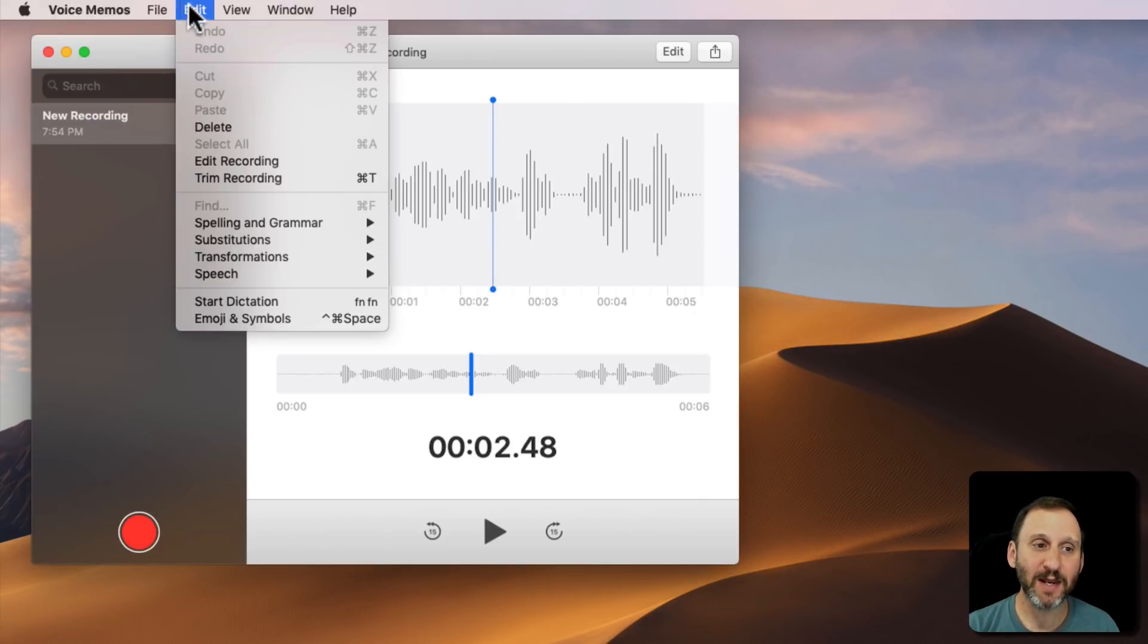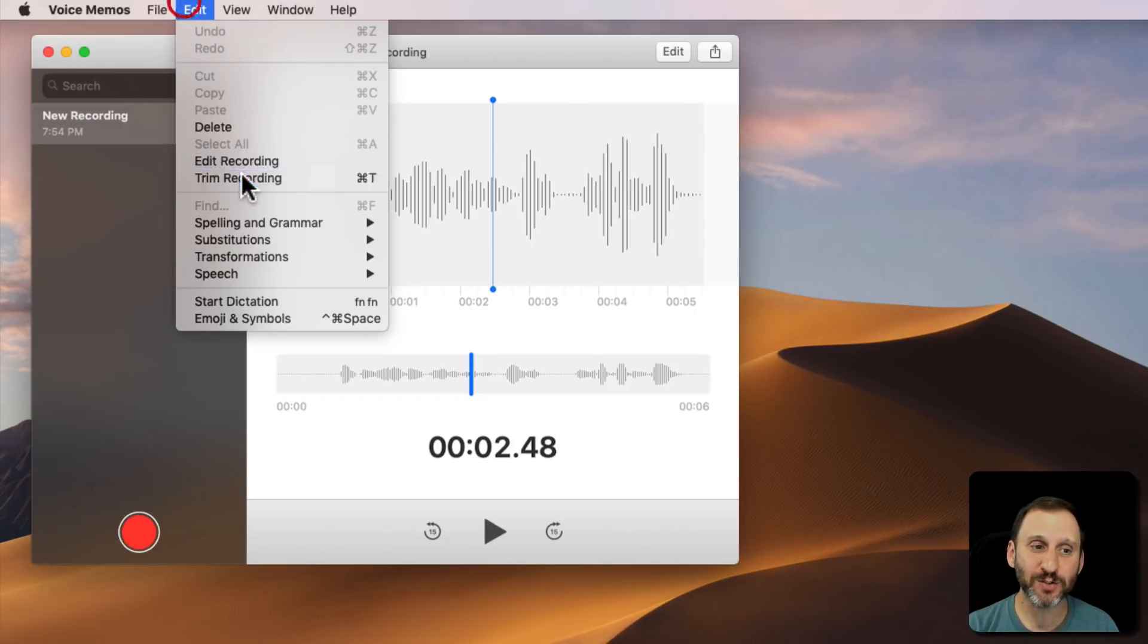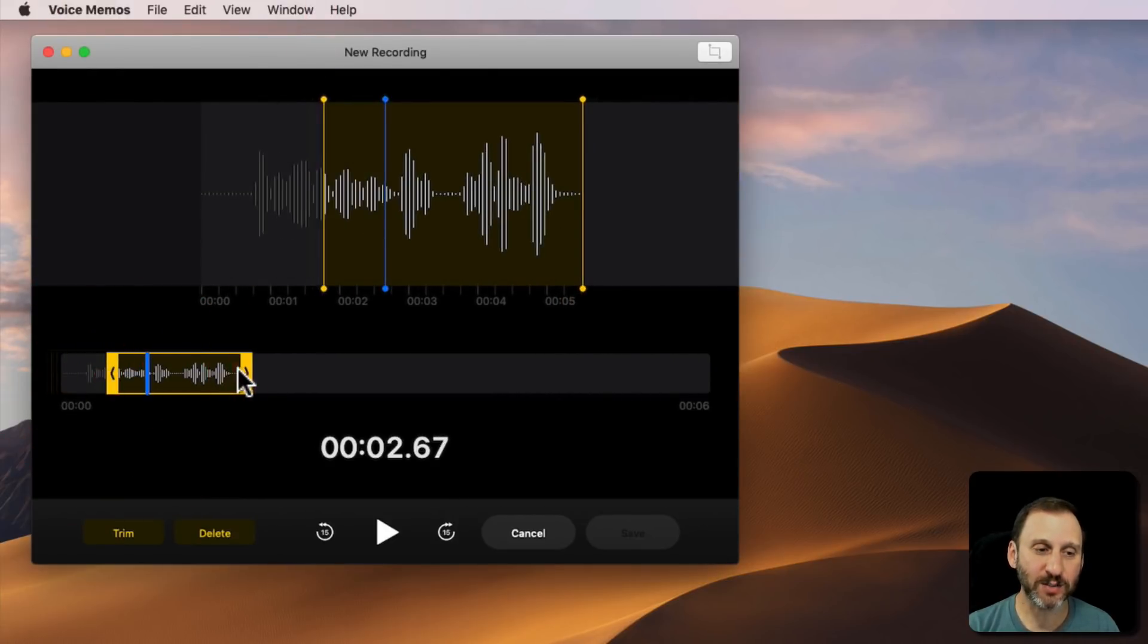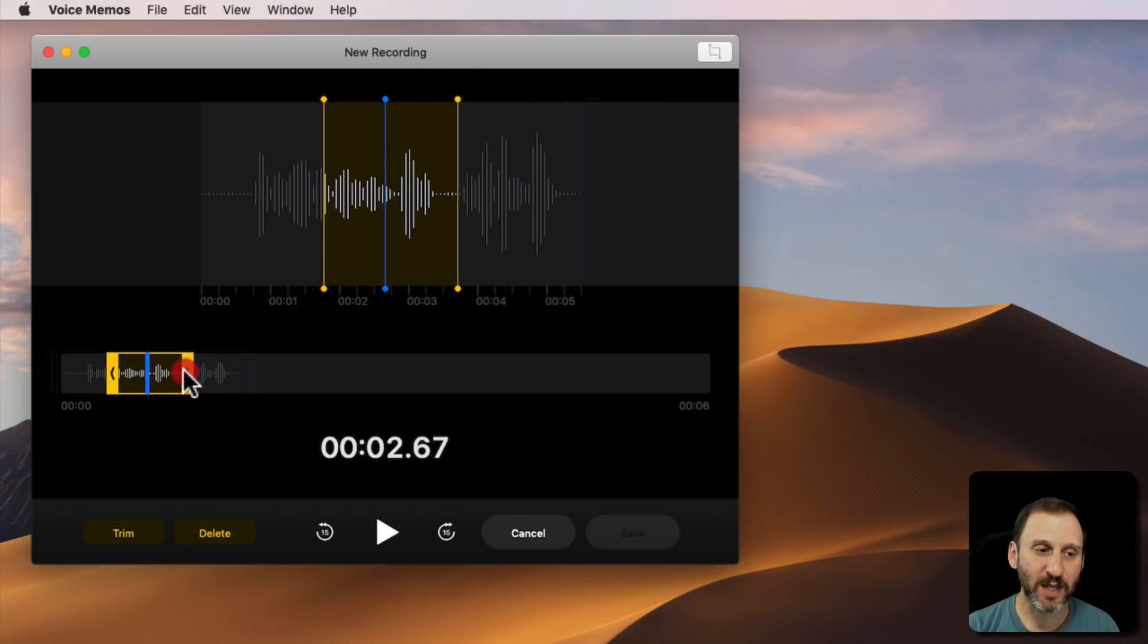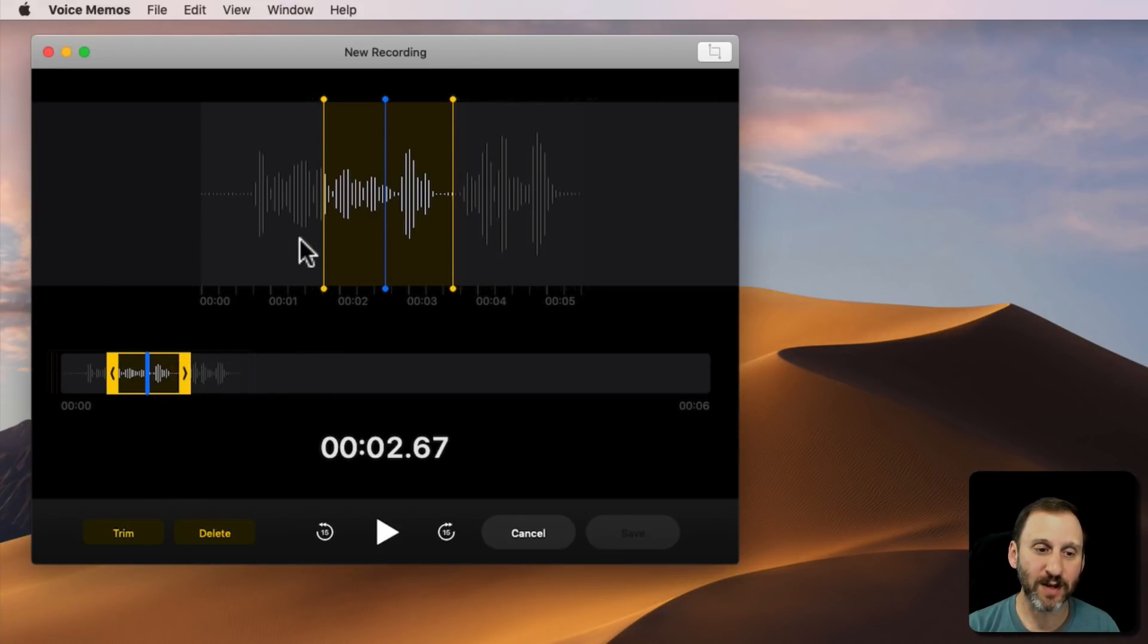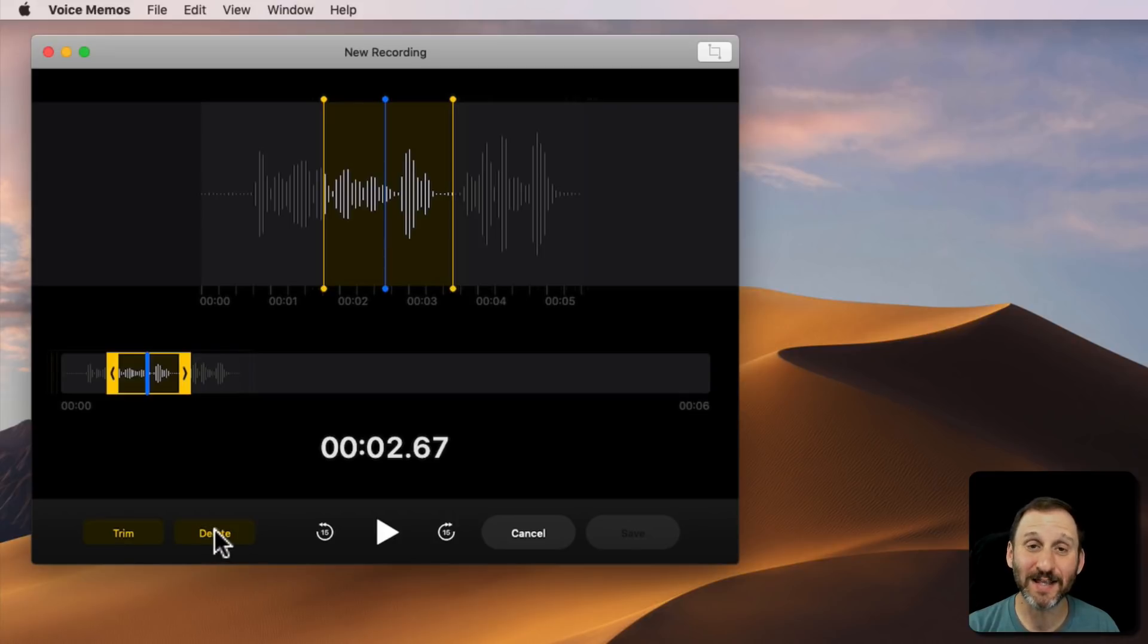Under Edit, not only can you go into Edit Mode, but you can also go into Trim Mode. Trim Mode allows you to grab kind of this yellow box around it and trim it to wherever you want. You can see it right there and you can hit Trim, or you can delete that section. So you can cut a section out.